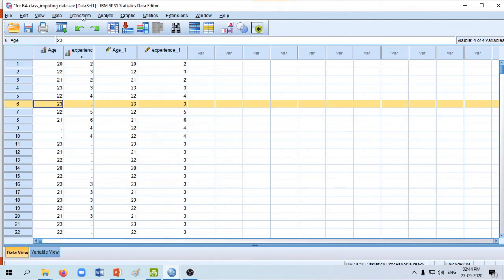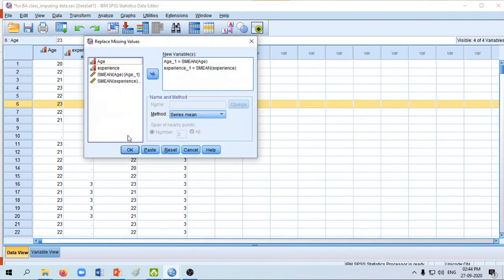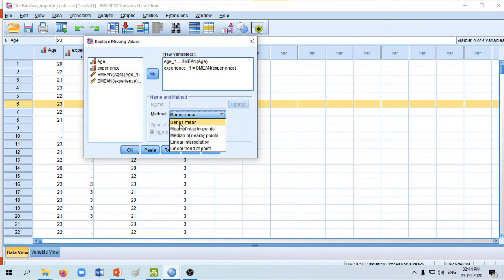To recap: click on Transform, then Replace Missing Values, then select the variable you need to impute and choose the appropriate option — either series mean, mean of nearby points, or median of nearby points — and click OK to impute the missing values.